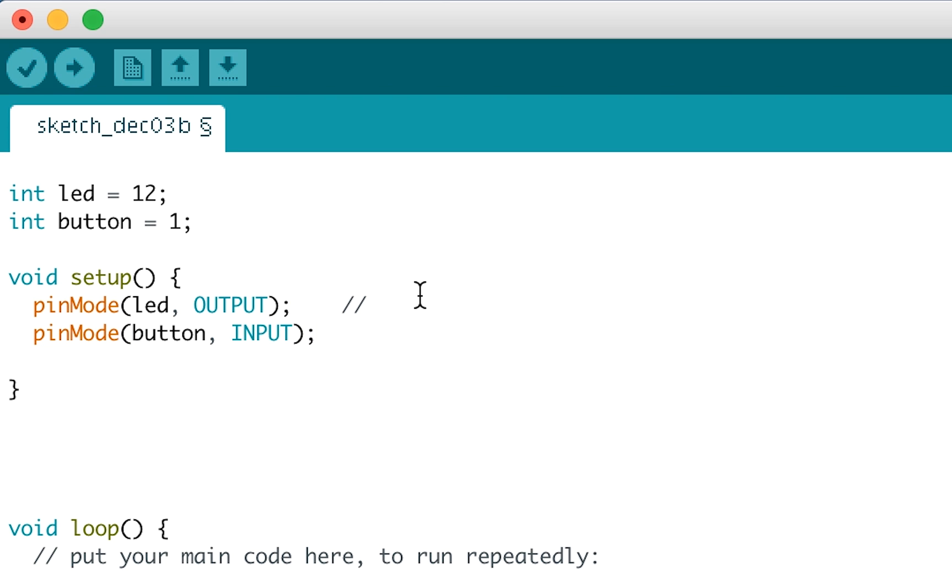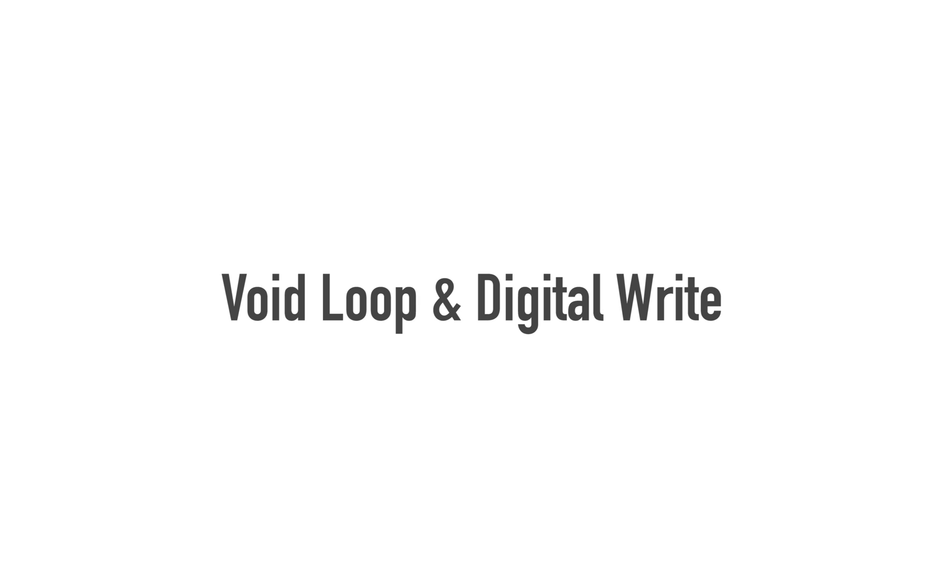If you want to comment on the code to remind yourself what it's doing, you can use double forward slash. Anything you write after that point will be ignored by the Arduino software. So far everything we've been doing has been setup. Now we're going to move on to the void loop and do some digital writes, which means we can actually make our Arduino do something.